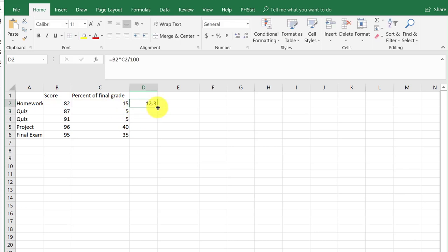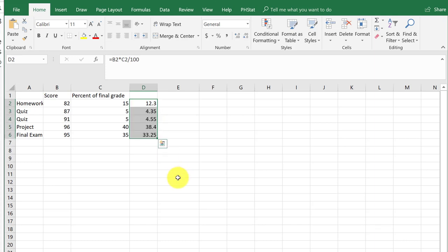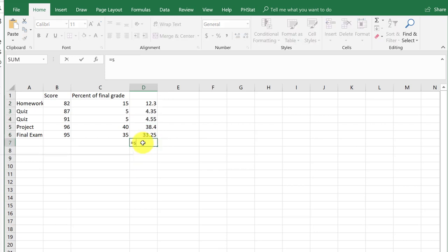What I like to do is set up my weighted score for homework, and I'm going to drag this down to get the rest of the components of the final grade. Then all I need to do is get the sum of that, equals sum.